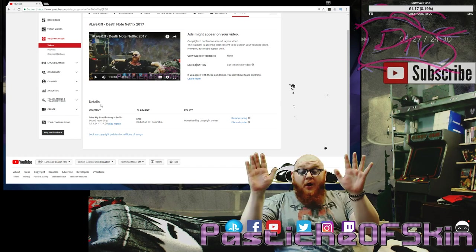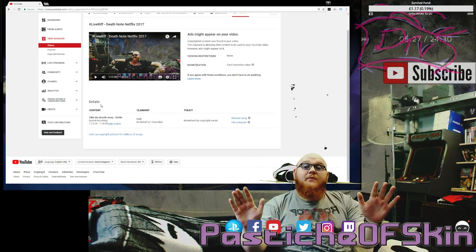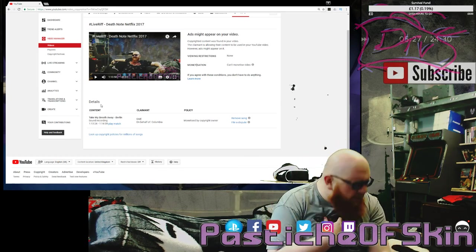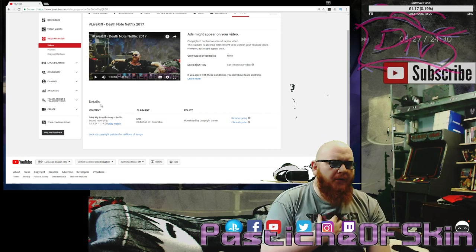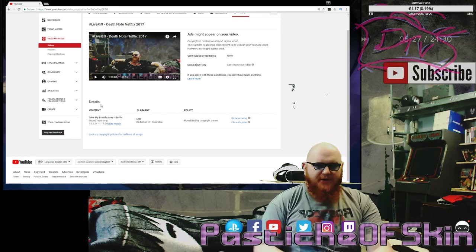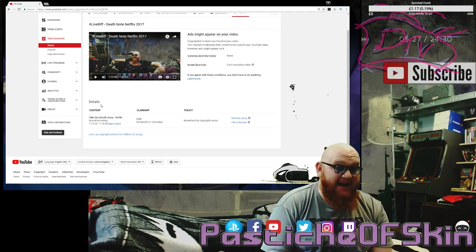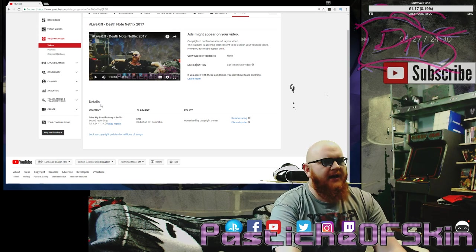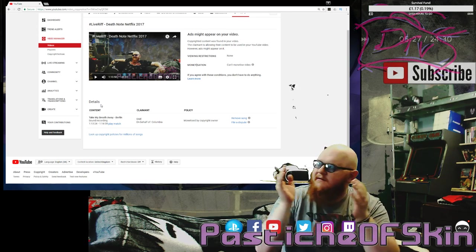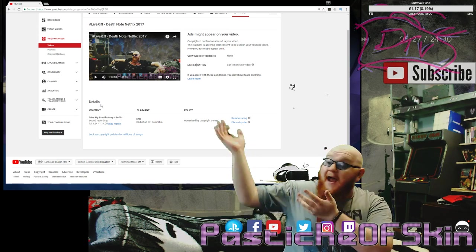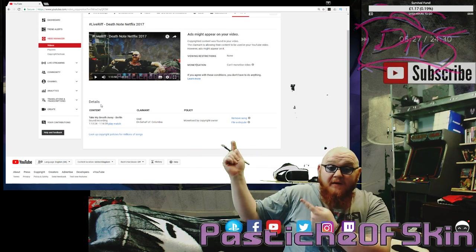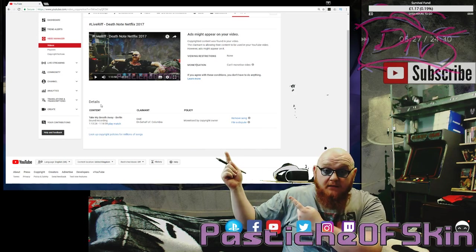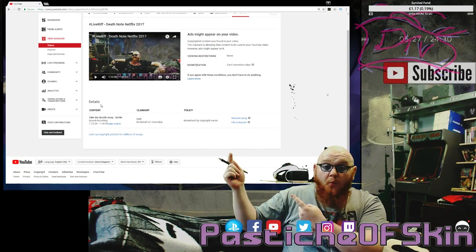I'm sorry, Sony Music Entertainment, but if my beautiful dulcet tones happen to sound just like your song, I'm sorry to say, your song's kind of goddamn shit. That is terrible! I got claimed! For that! Why?